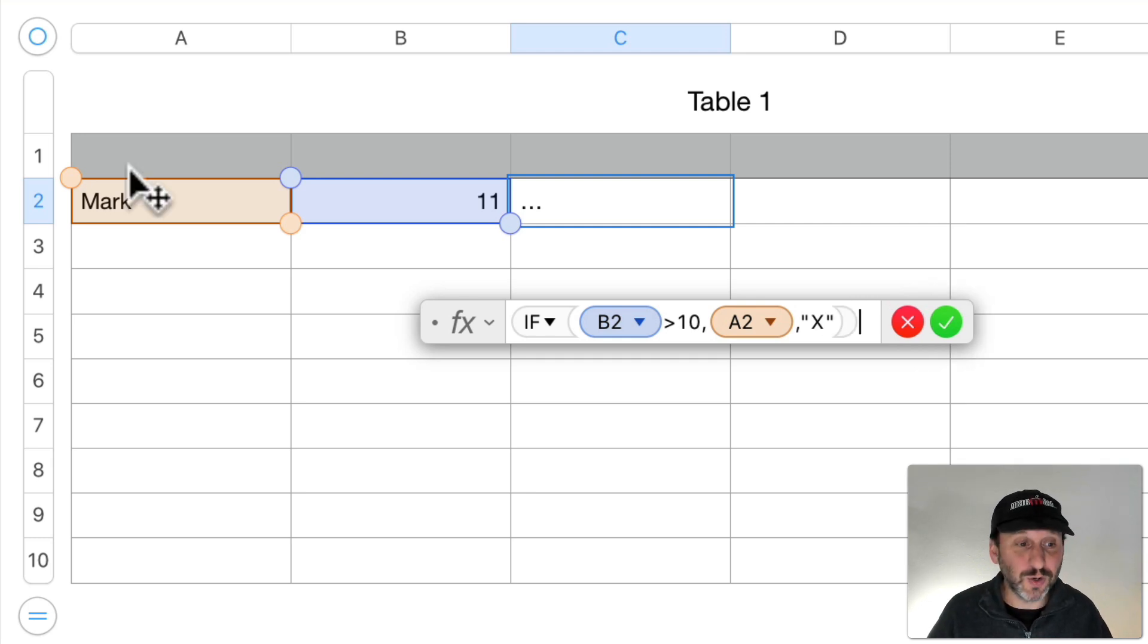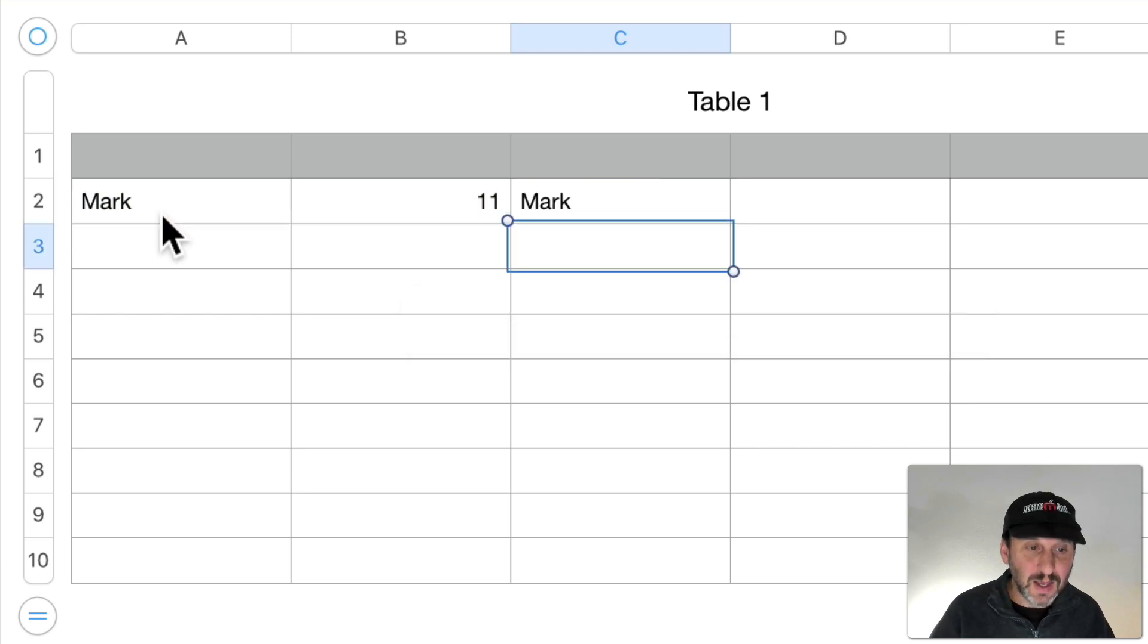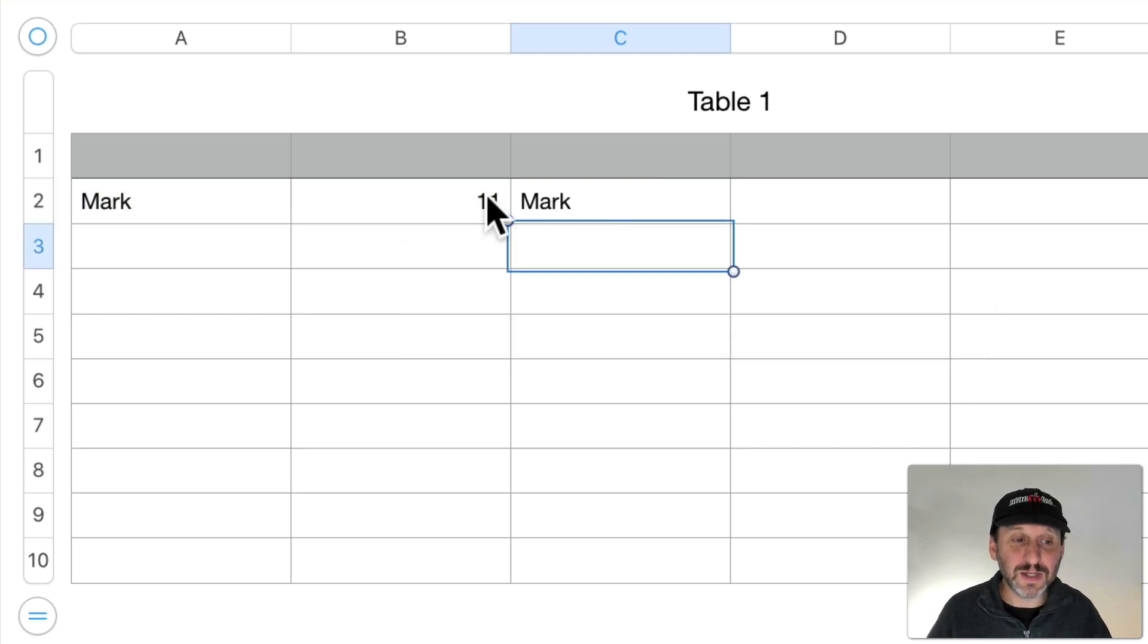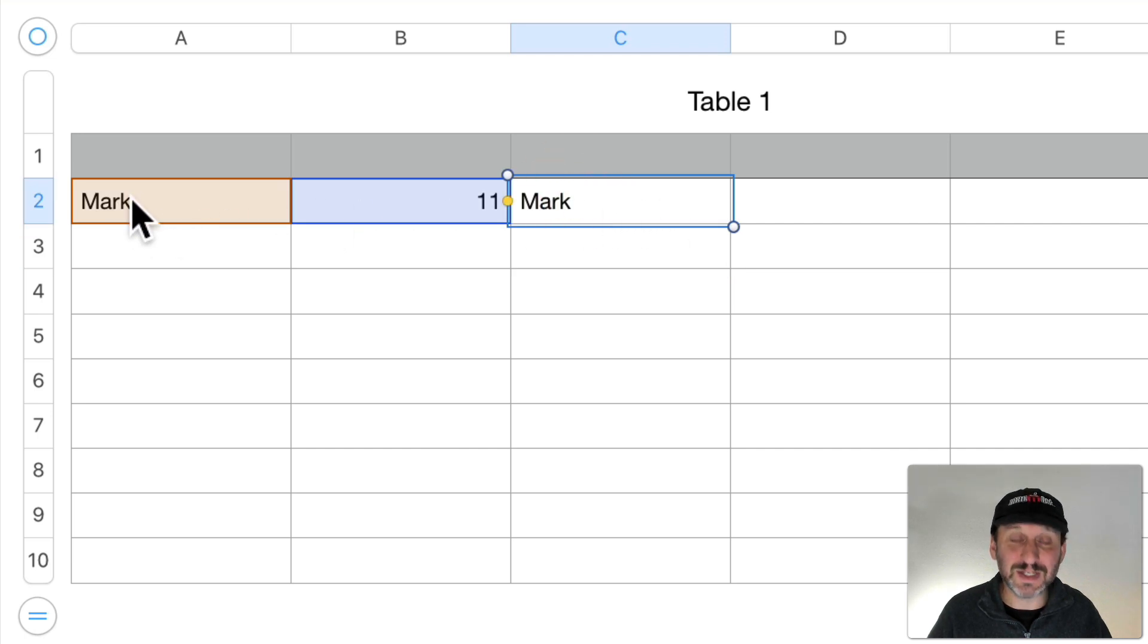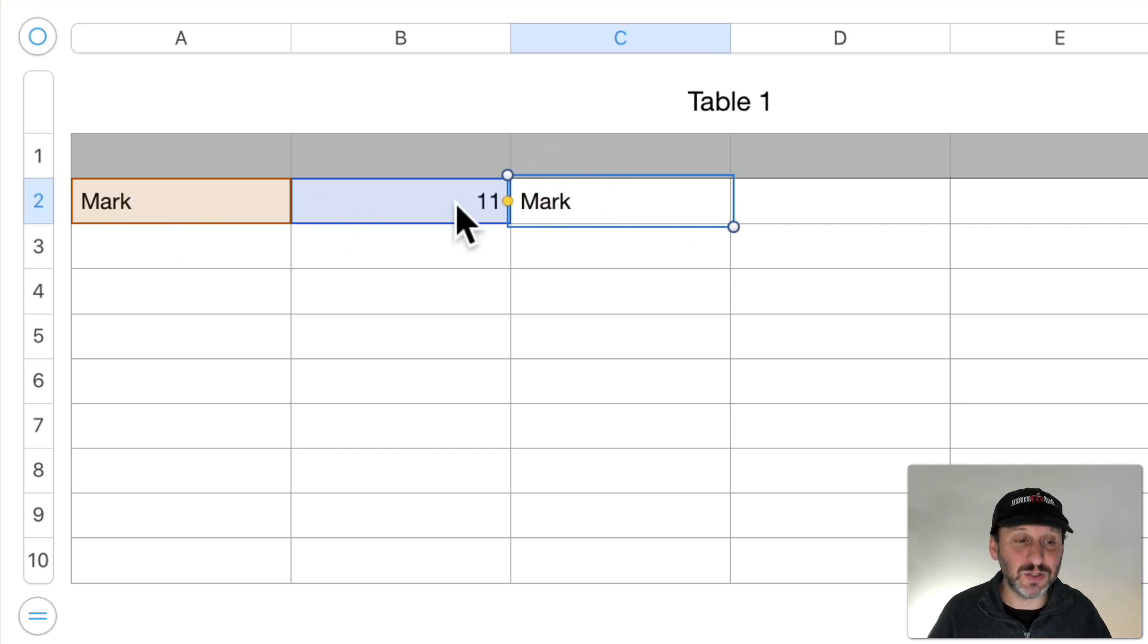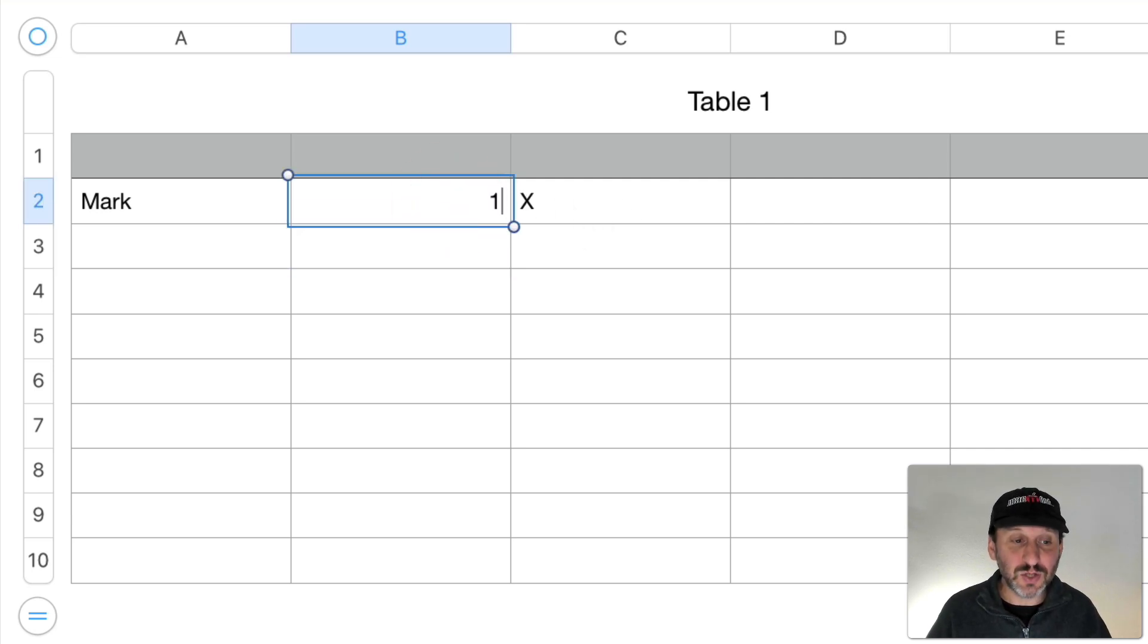Now you can see here because this is greater than 10, the value of Mark is in there because that's the value in A2. If I change this to 9, you can see it's an X.